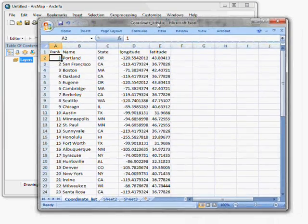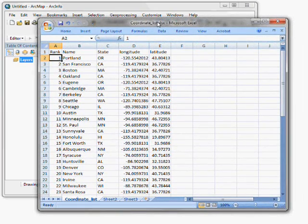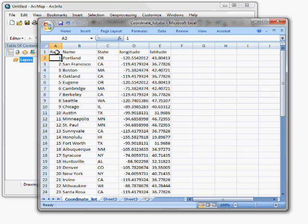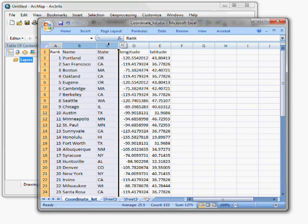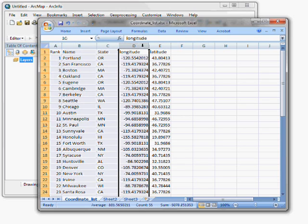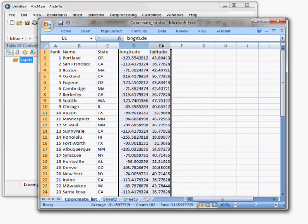So here's my table of coordinate values. Note that I have a few fields here describing something about these values. And I also have longitude and latitude columns in decimal degree format. That is critical in this process.